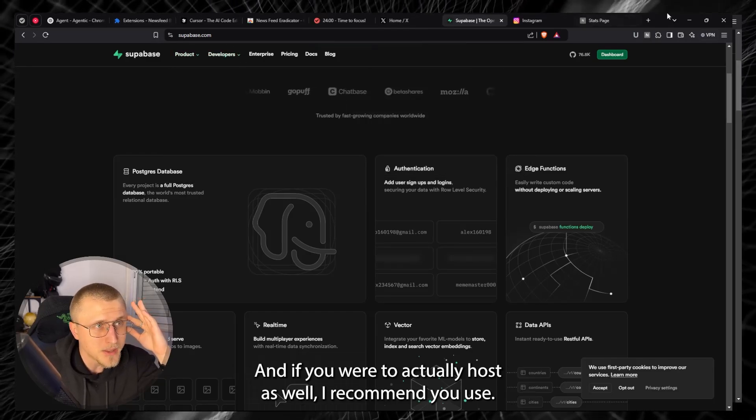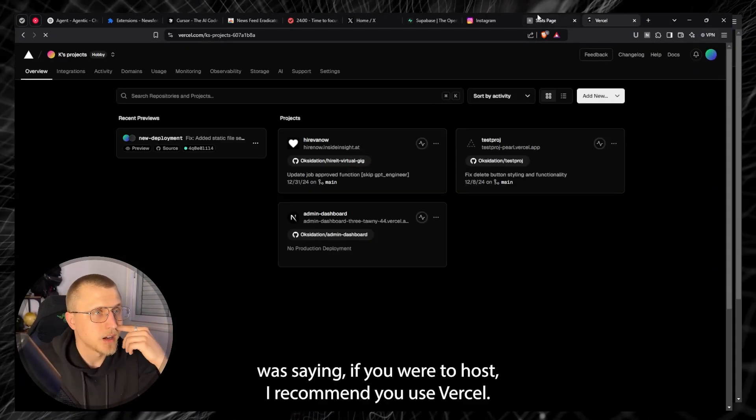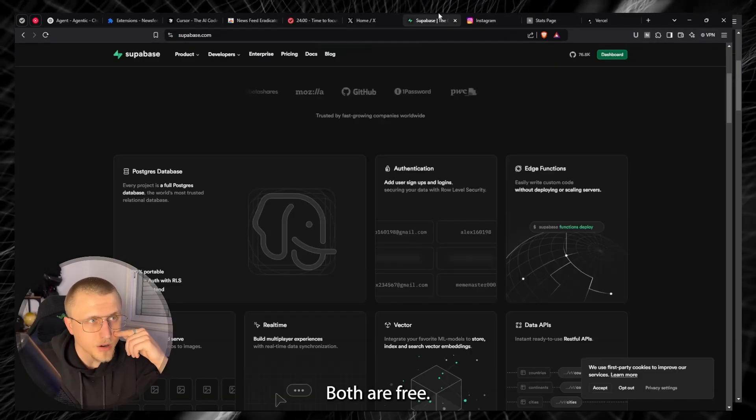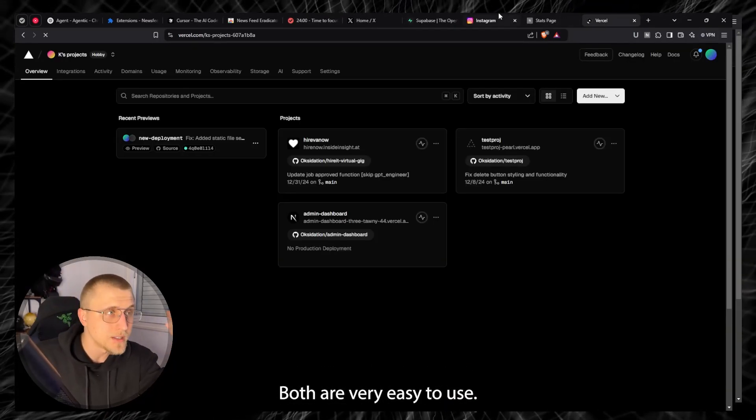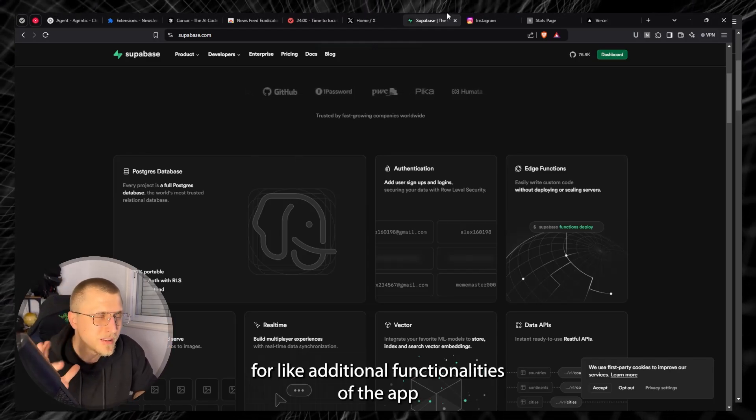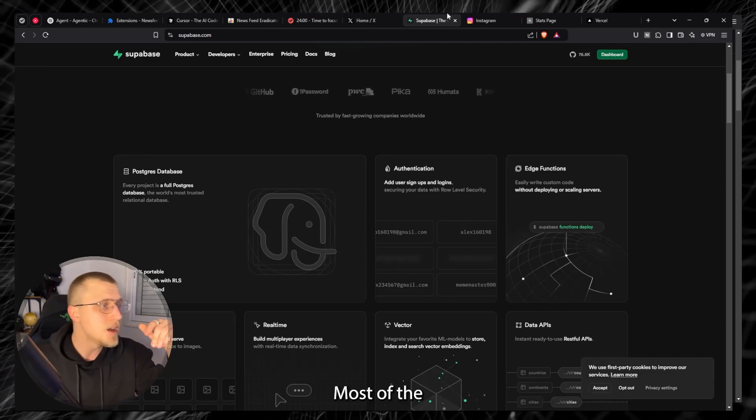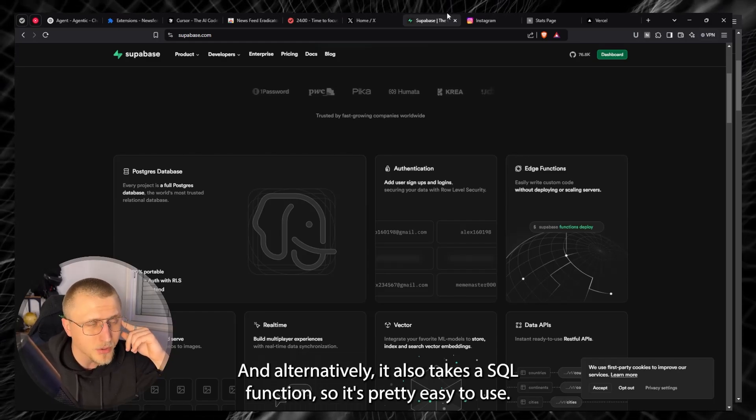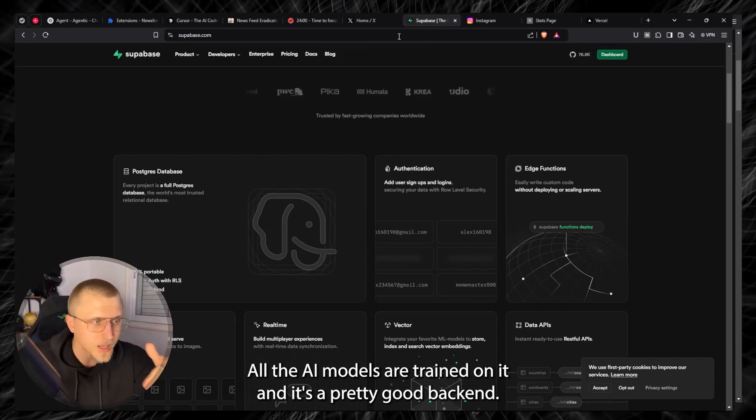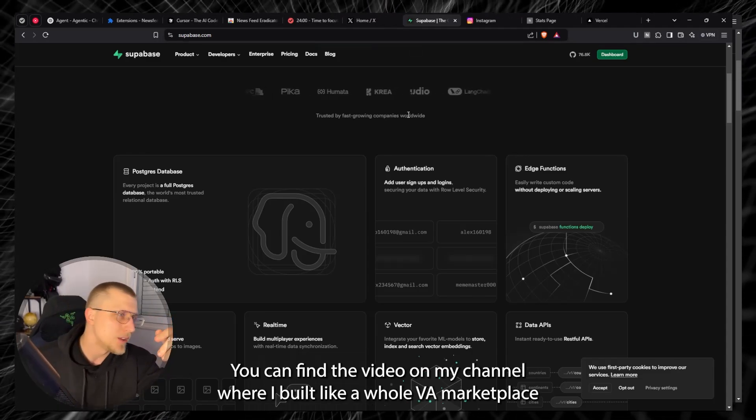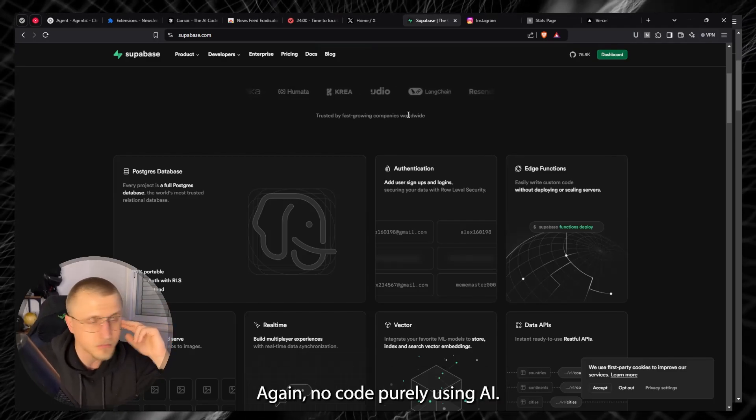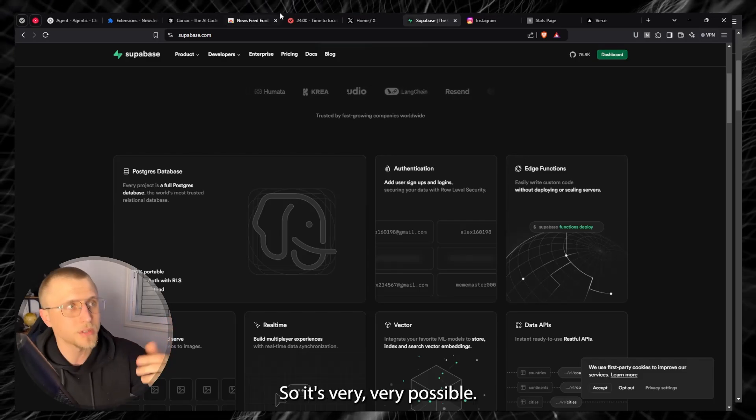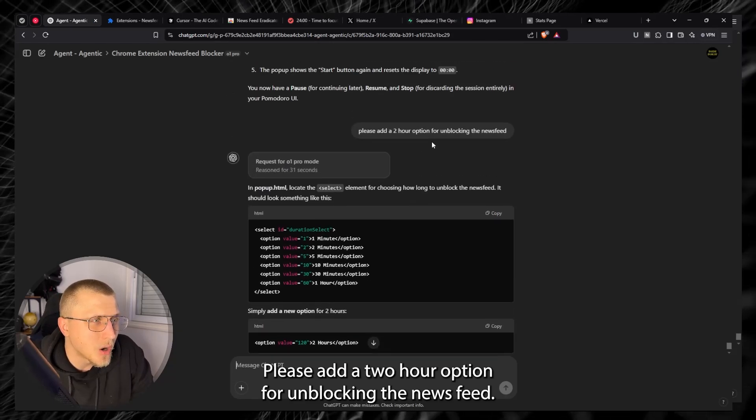However if you were to actually code with a back end I would recommend you use Supabase and if you were to actually host as well I recommend you use Vercel. Both are free, both are very affordable as well if you decide to actually get the premium options and both are very easy to use. Supabase has edge functions which can be coded out for like additional functionalities of the app from a database perspective which are very easy. Most of the AI models are actually trained on it so you shouldn't have any difficulty whatsoever and alternatively it also takes SQL functions so it's pretty easy to use. All AI models are trained on it and it's a pretty good back end. I've used this in conjunction with Lovable, you can find the video on my channel where I built like a whole VA marketplace for that, again no code purely using AI so it's very very possible.